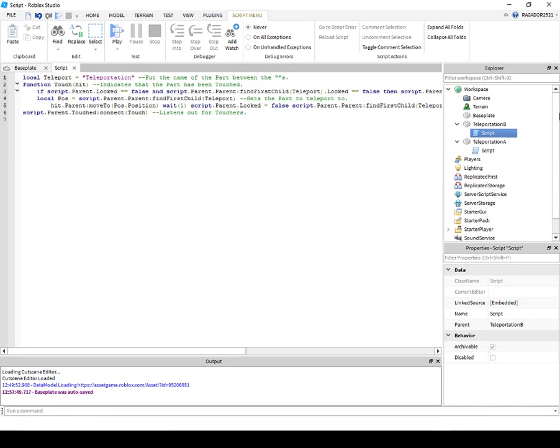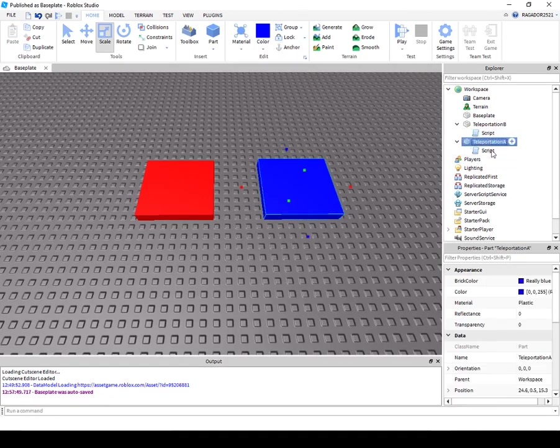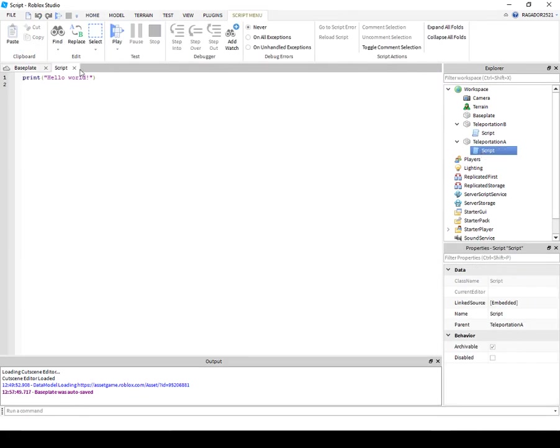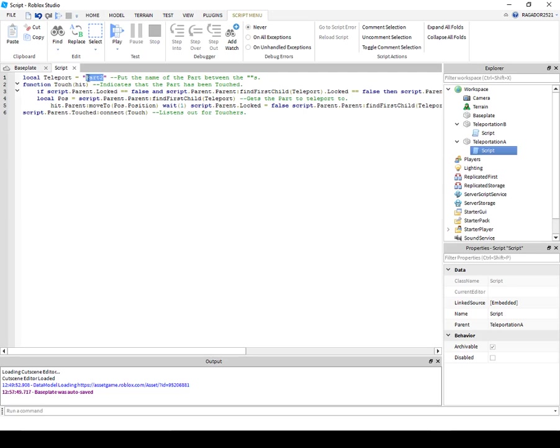Which is A. Okay, now that you've done that, exit and go to Teleportation A, put a script and put the script again. And do this Teleportation B, which is this one.